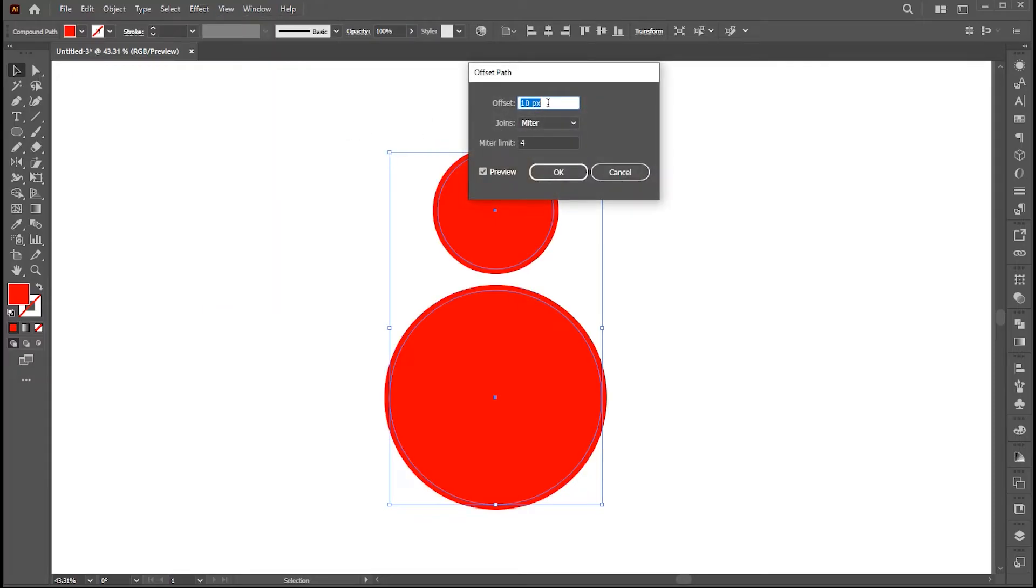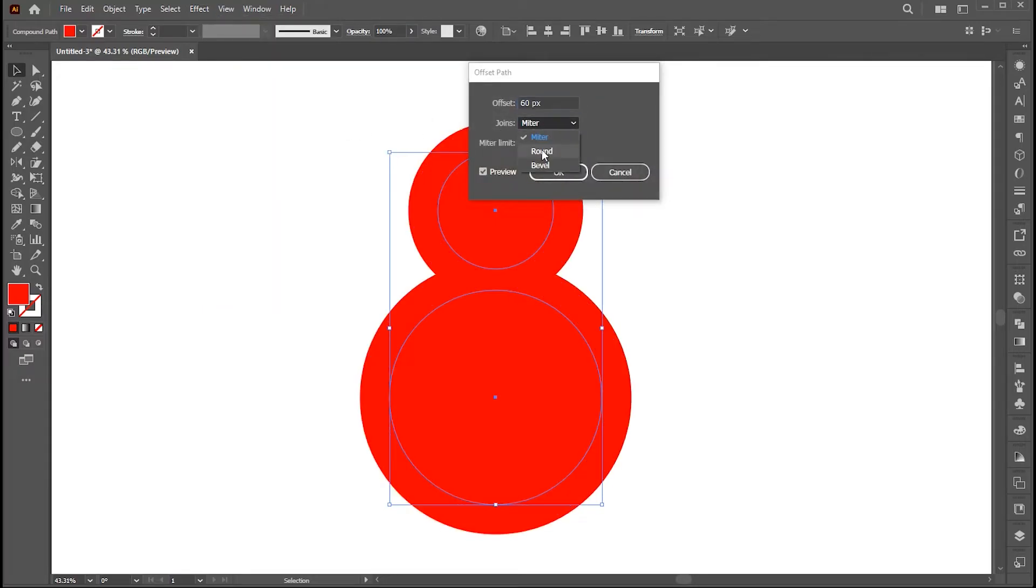Follow my Offset Path settings and hit OK.